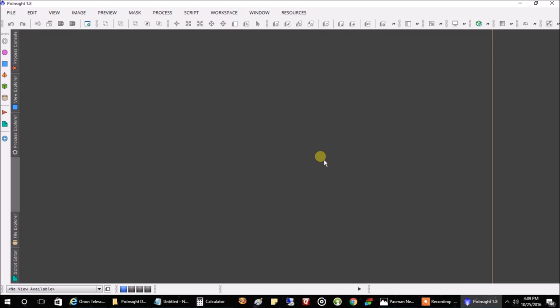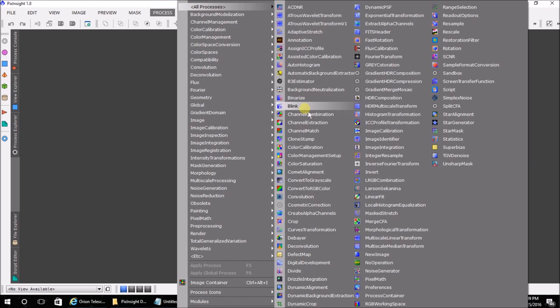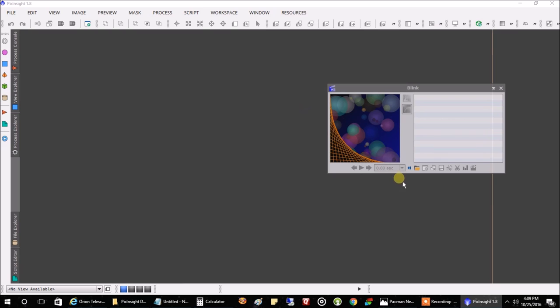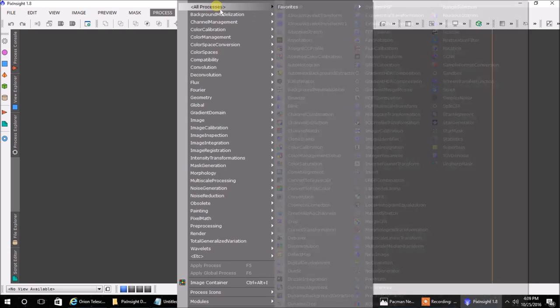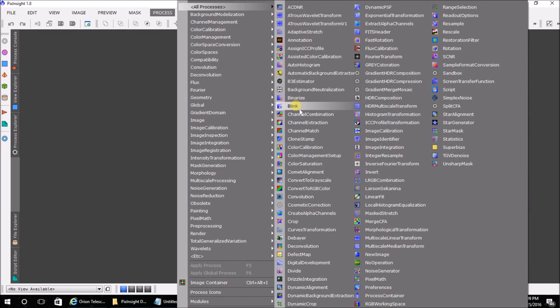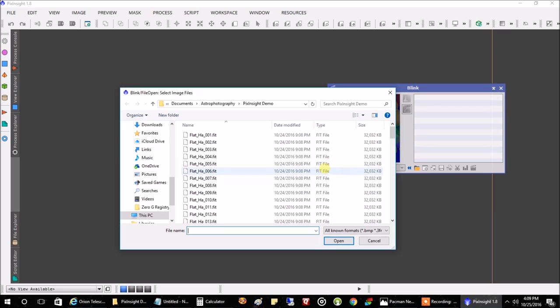I happen to live about 20 minutes north of Detroit Metro Airport, so I have to throw away quite a bit of images because of planes. PixInsight has a cool feature to help you spot bad images. I'm going to go into Process, All Processes, and Blink.